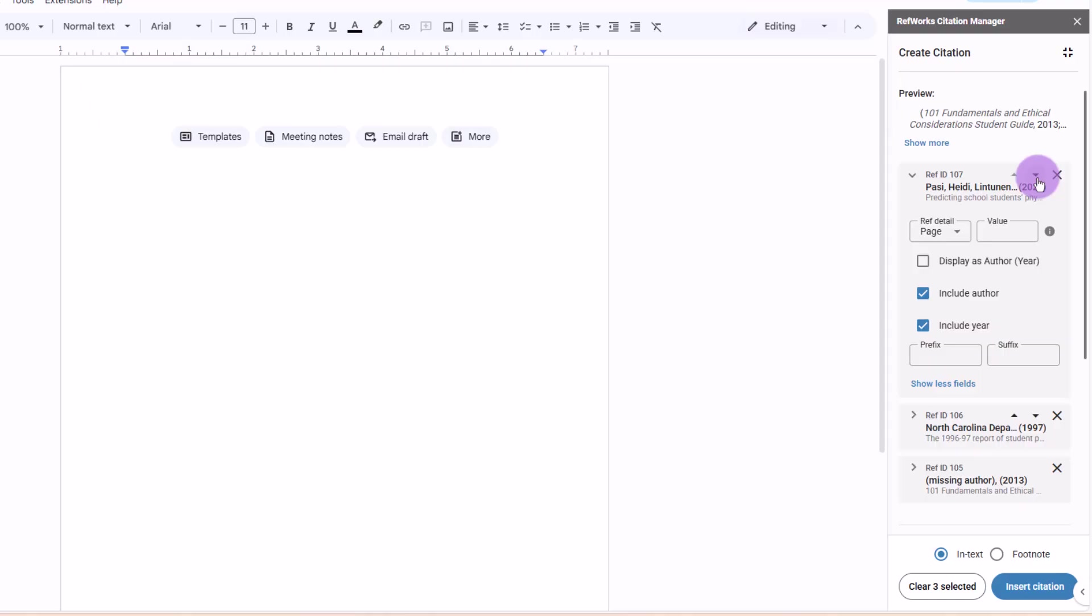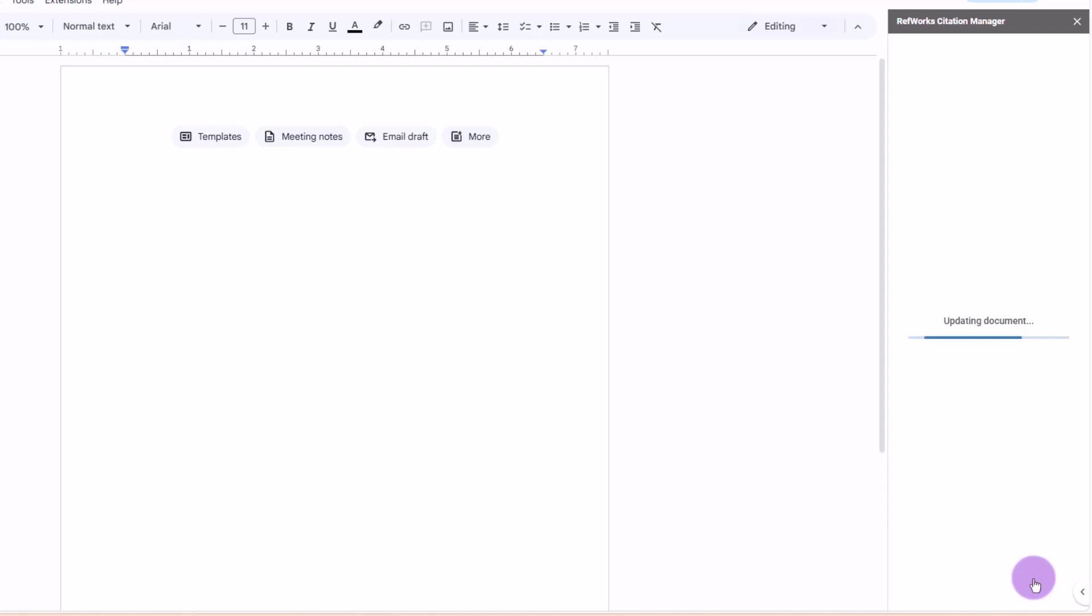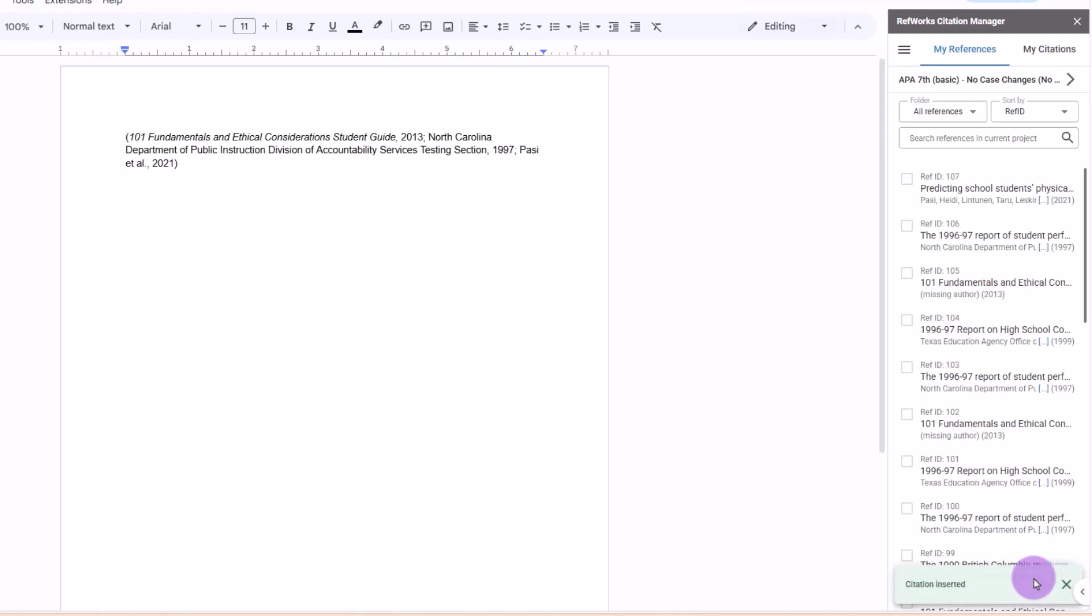If you edit a reference in RCM, this applies only to that citation in the document. They do not affect your RefWorks library. To make permanent changes, you must edit the reference in RefWorks.